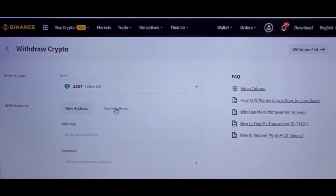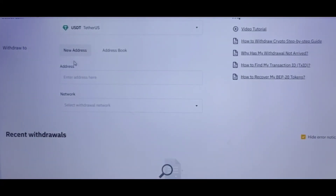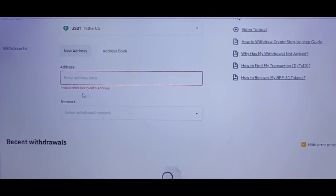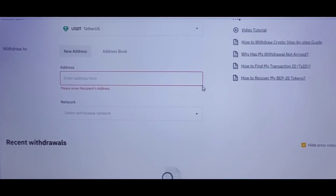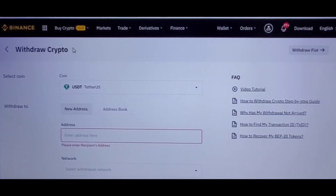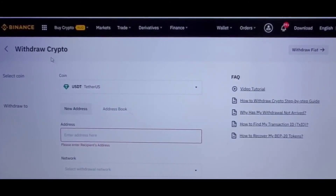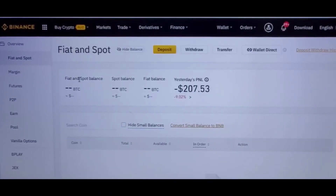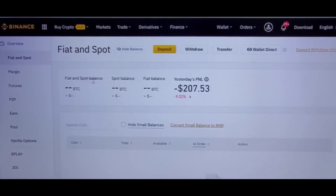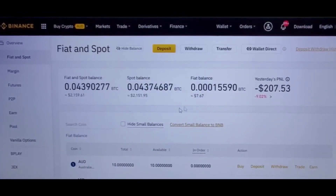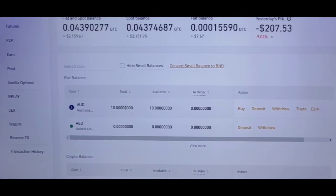After that, you put in the address where you want to send it to and then the network name. Make sure the network name is the same as the recipient's network and make sure the address is correct, otherwise it may not work. Then click on Withdraw.